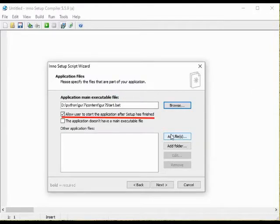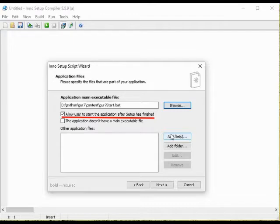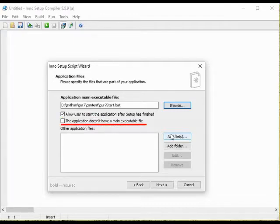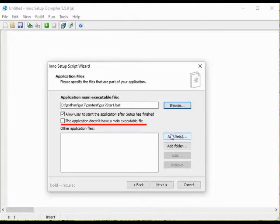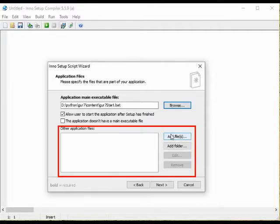We have pre-selected allow user to start the application after the setup has finished and we want to keep that. This application do have a main executable file of sorts. Then we have other application files.